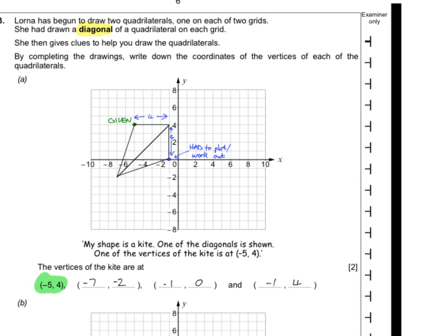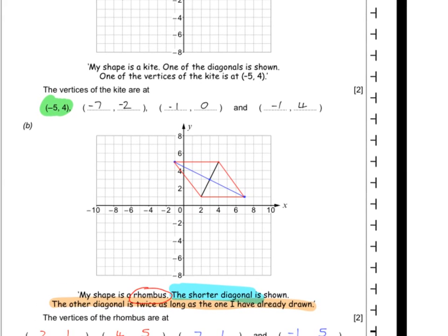This is where people were going wrong — the number of people that said that point was (-5, -2) was worrying. It's not: it's (-7, -2). This point here is (-1, 0). And then everyone should have been able to get at least one mark on this question because the given points were already there — all you had to do was read off those two coordinates.